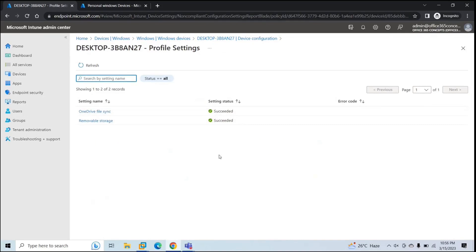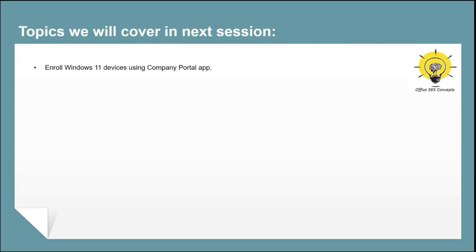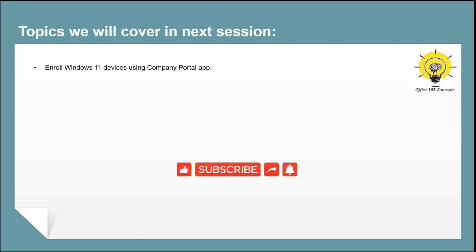We have discussed how to enroll both corporate-owned and personally-owned Windows devices to Intune. There is one more enrollment method — using Company Portal — which we will cover in the next video, enrolling a Windows 11 device using Company Portal. If you learned something new from this video, please write in the comments and subscribe to the channel. Thank you guys, take care.